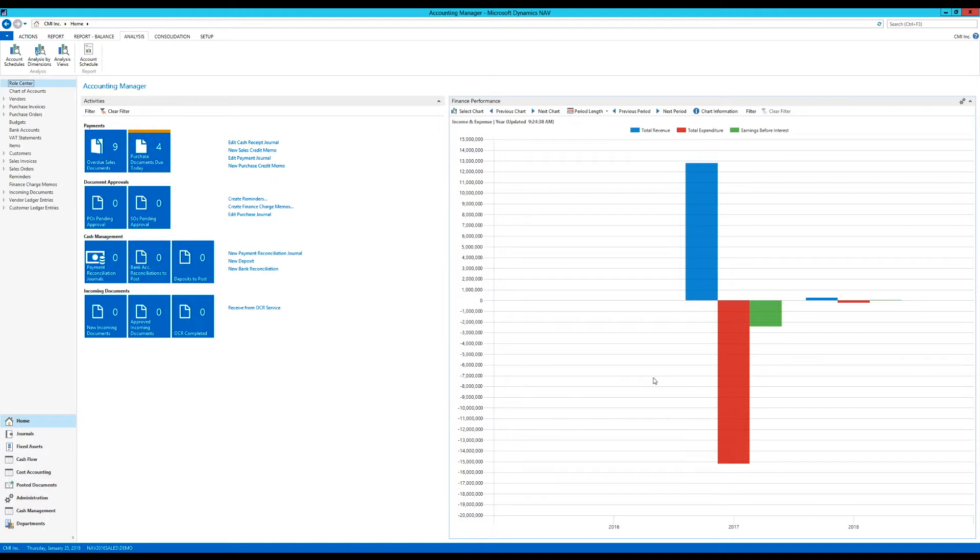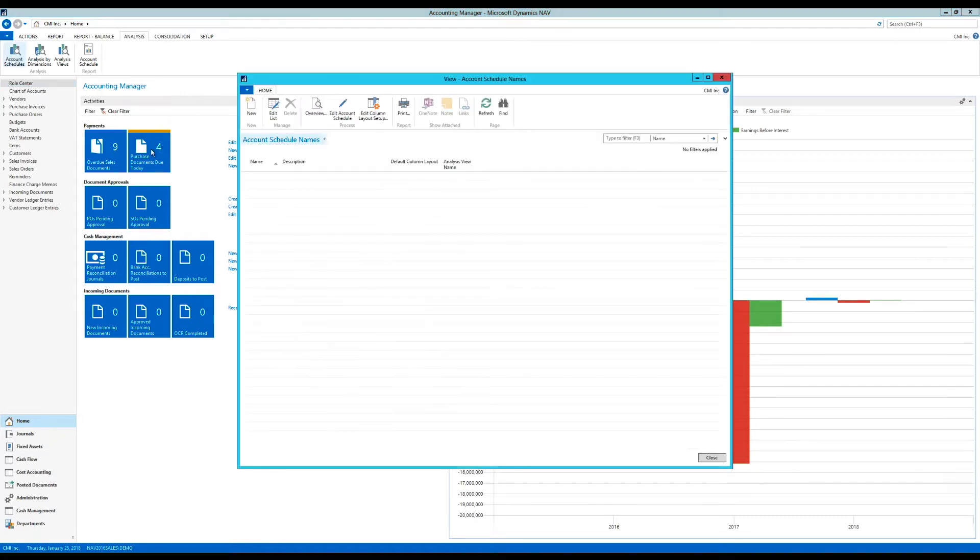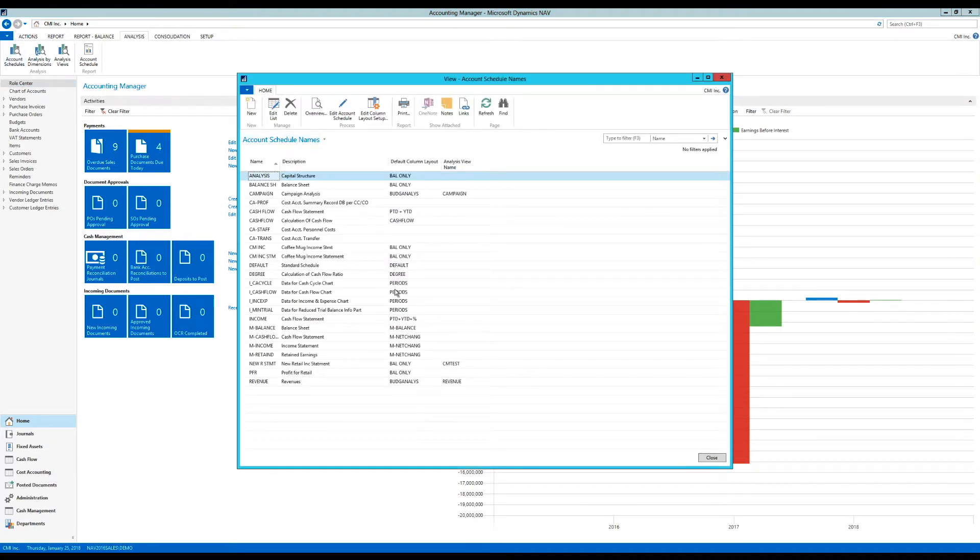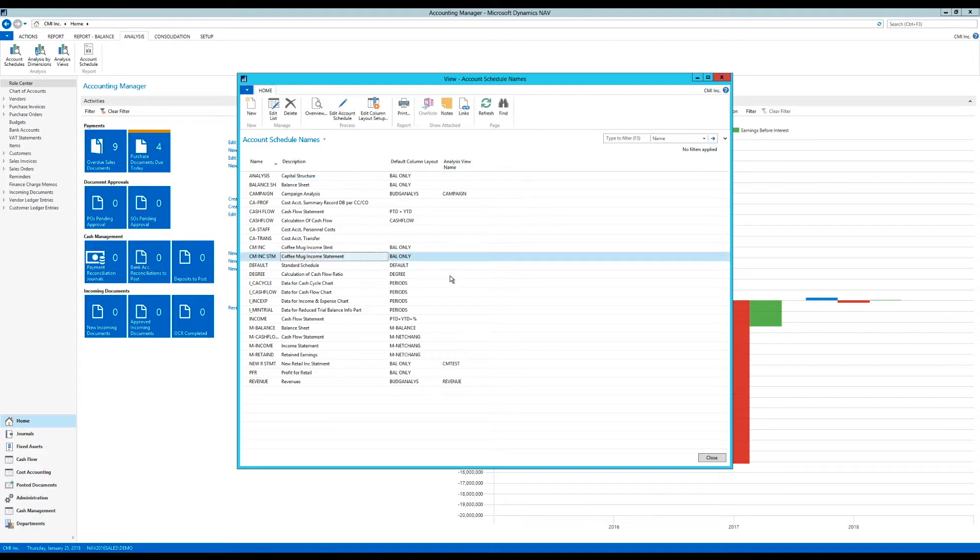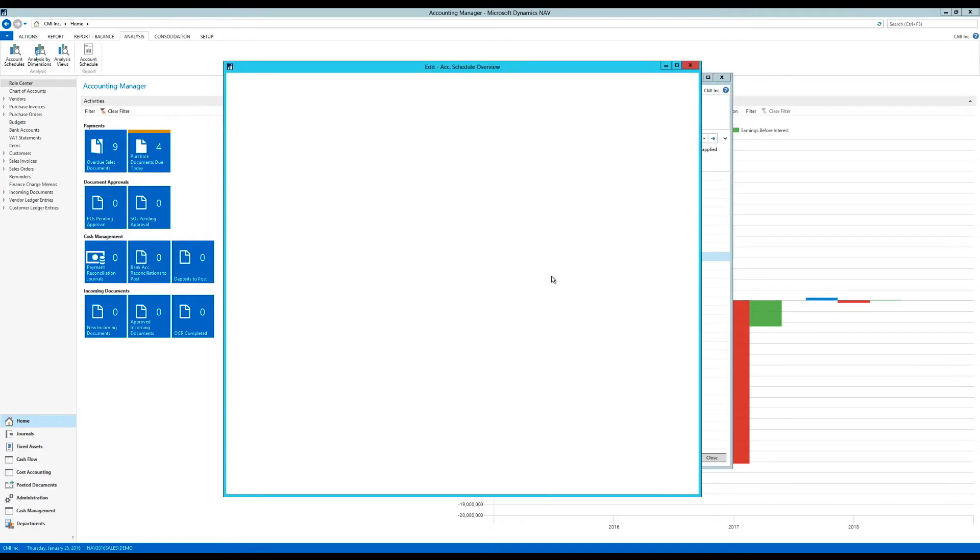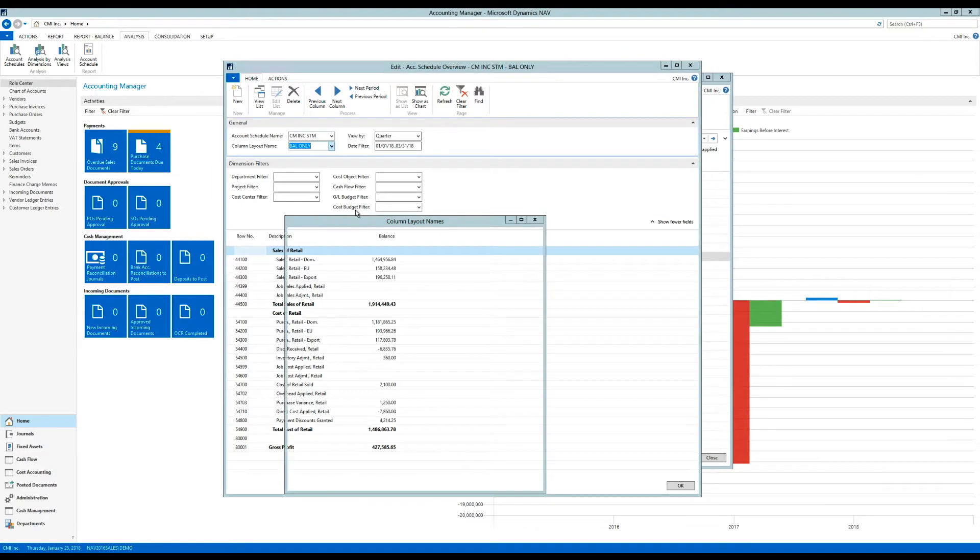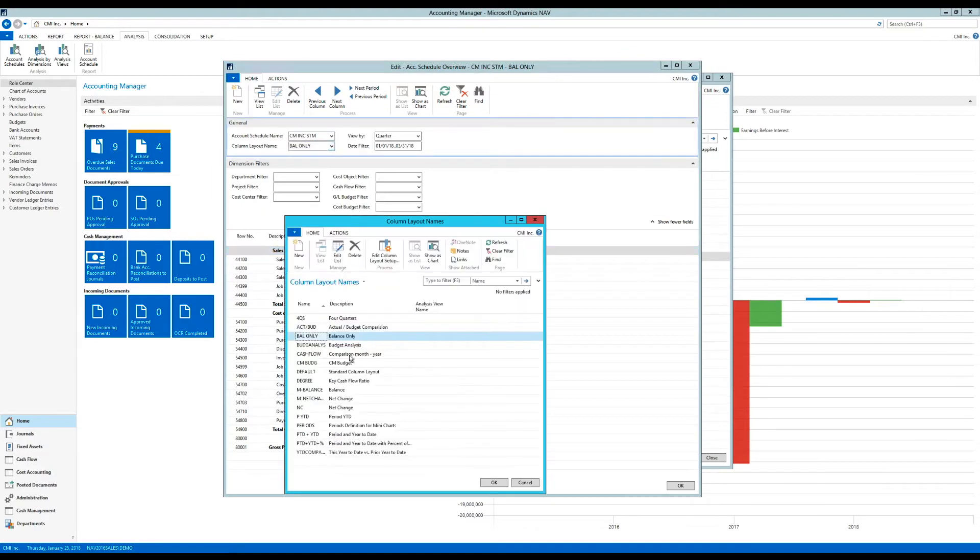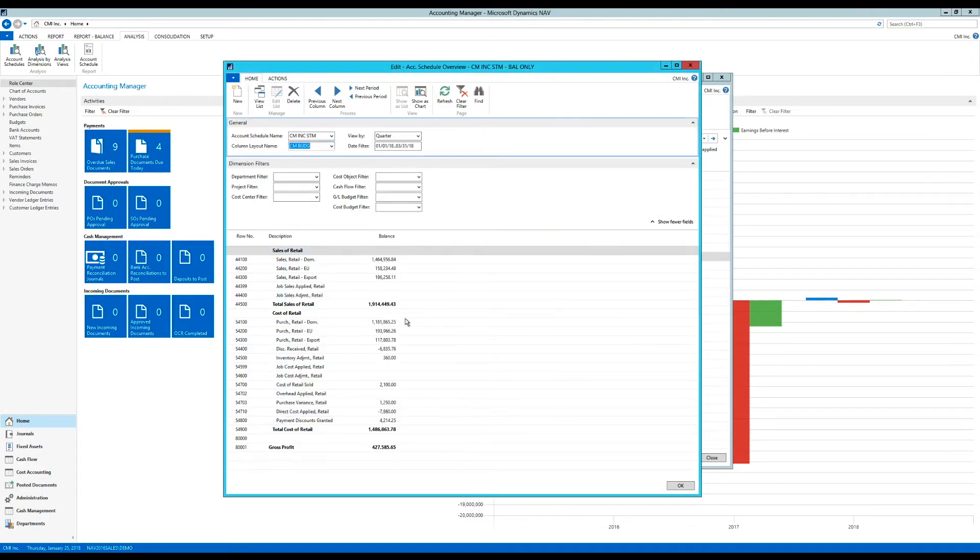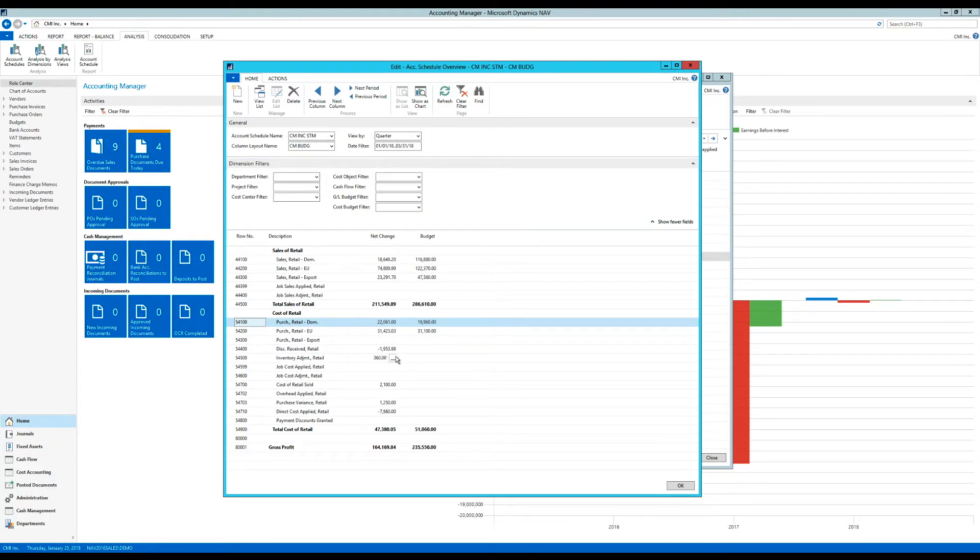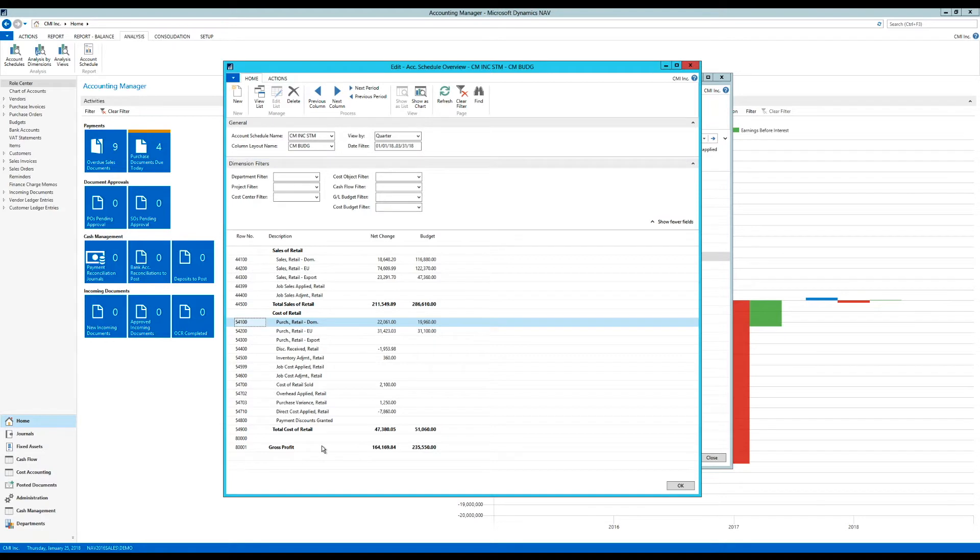If I just go into where we're at, I'm right here into account schedules. And just to show you what a normal one is, we have this coffee mug income statement. It just shows GL accounts with a balance. And we had created something with budget column layout. So we could see the net change for a period and plus the budget here on the side.